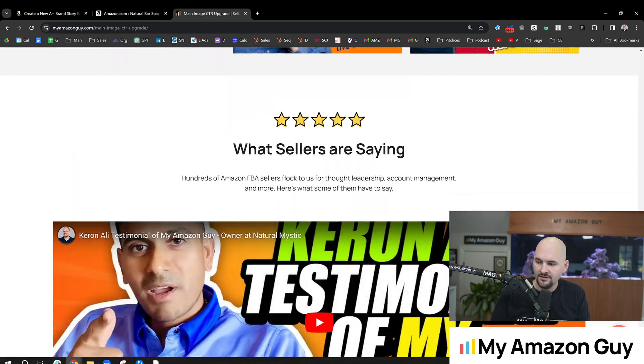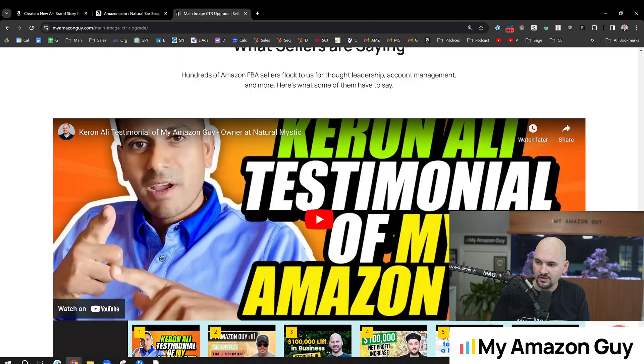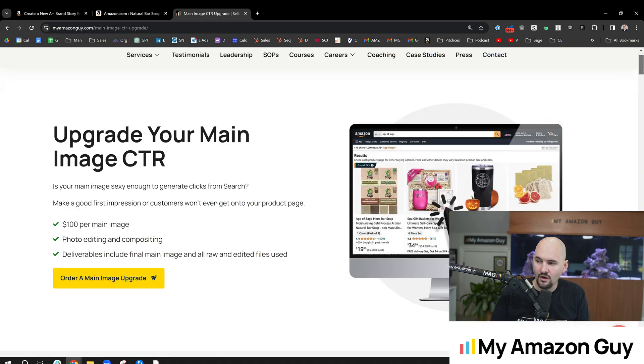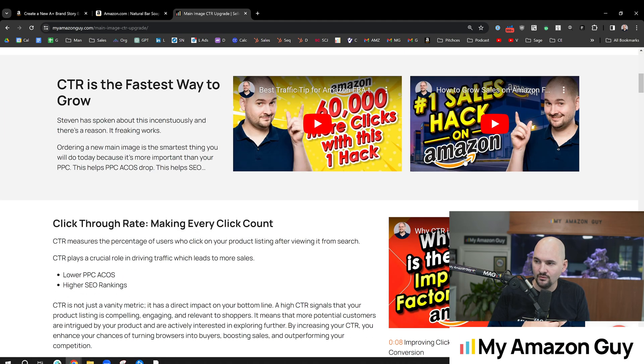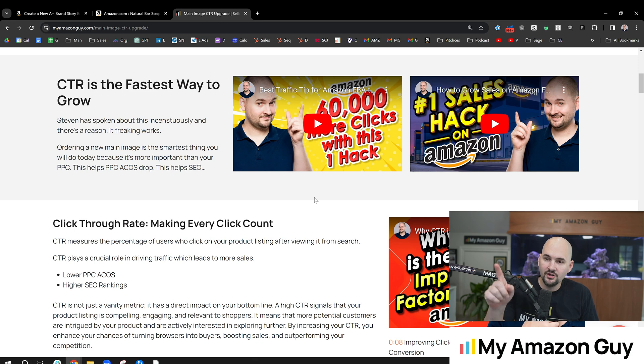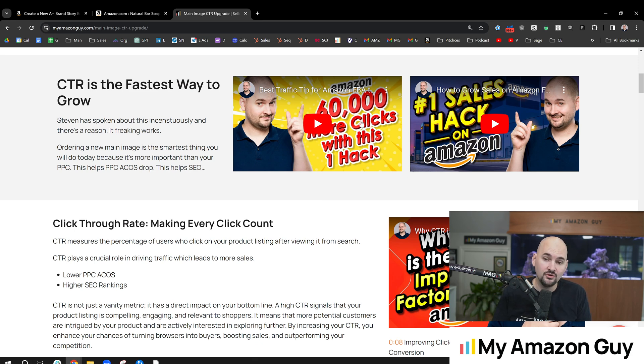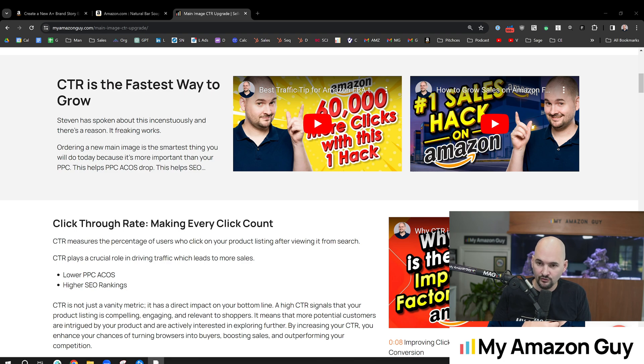Lots of content around this question. So if you want to check out other content where we talk about how you can increase your clicks, click on this video next. I got this one guy, 60,000 extra clicks in 30 days after he swapped his main image with my Amazon guy.